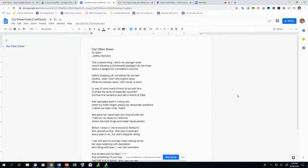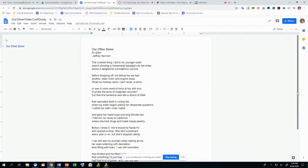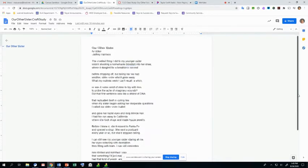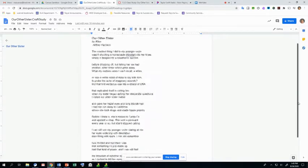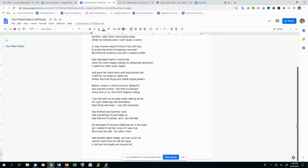What my motives were, I can't recall. A whim? Or was it some need of mine to toy with loss to probe the ache of imaginary wounds? But that first sentence was like a strand of DNA that replicated itself in coiling lies. When my older sister began asking her desperate questions, I called our older sister Isabel and gave her hazel eyes and long blonde hair. I had her run away to California, where she took drugs and made hippie jewelry. Before I knew it, she'd moved to Santa Fe and opened a shop. She sent a postcard every year or so, but she'd stopped calling.